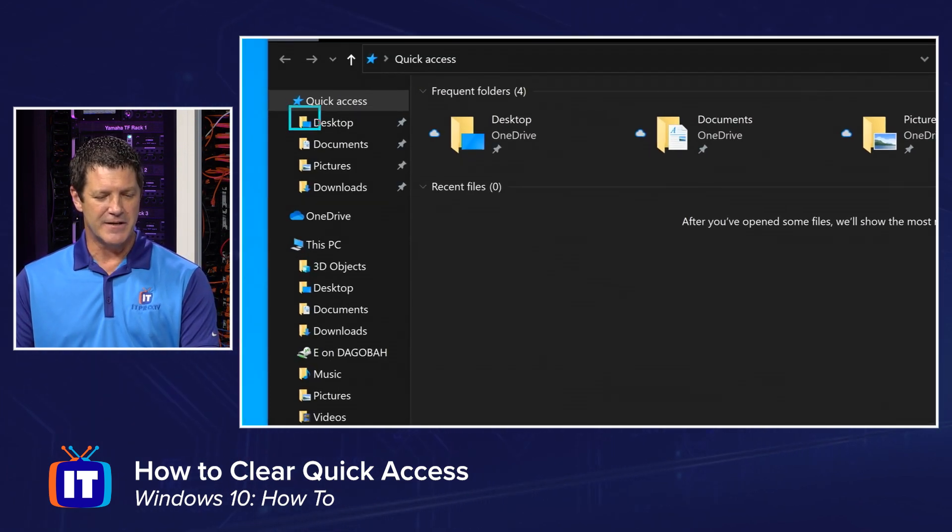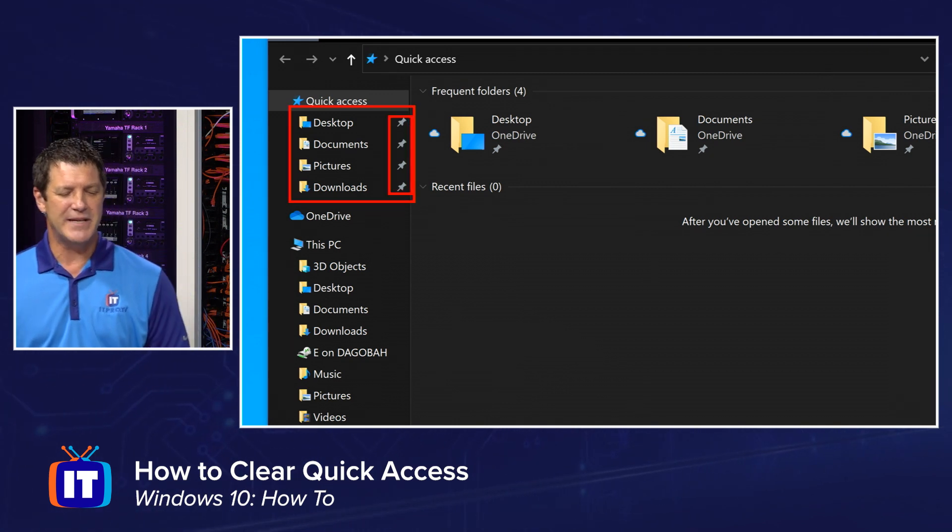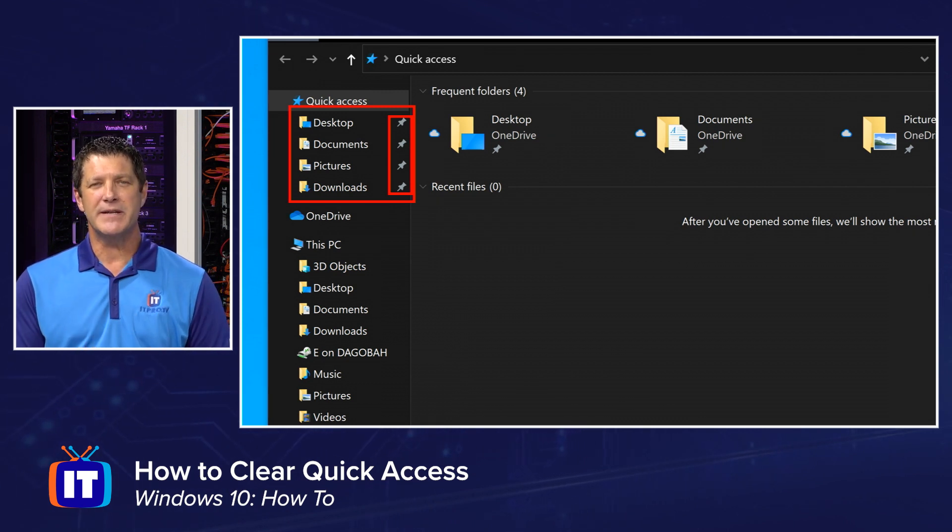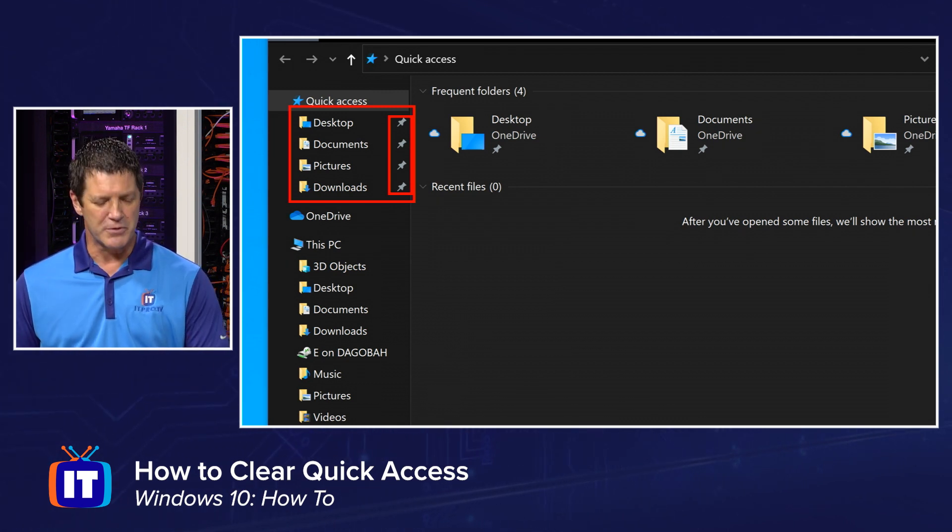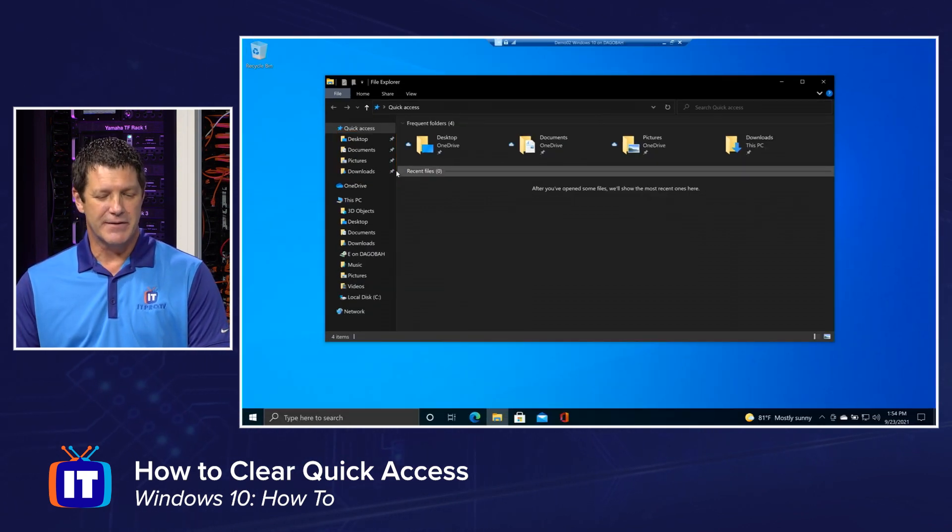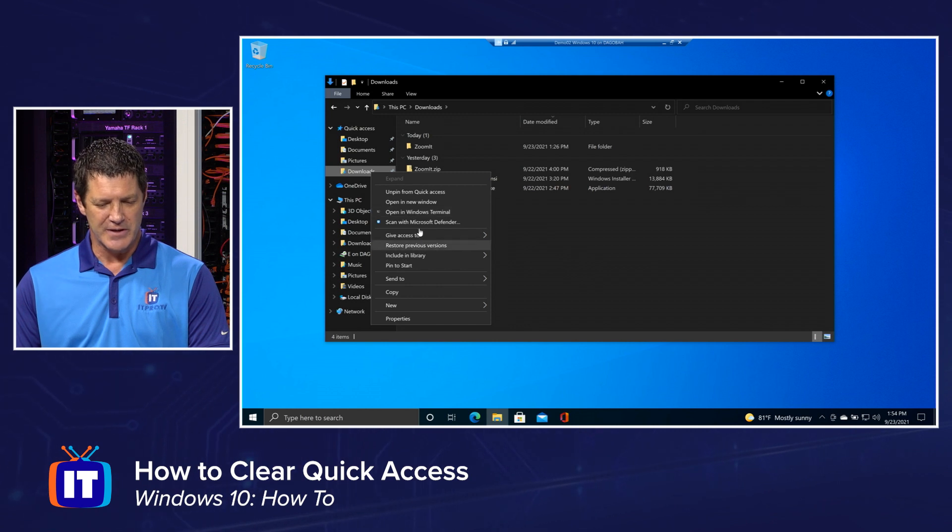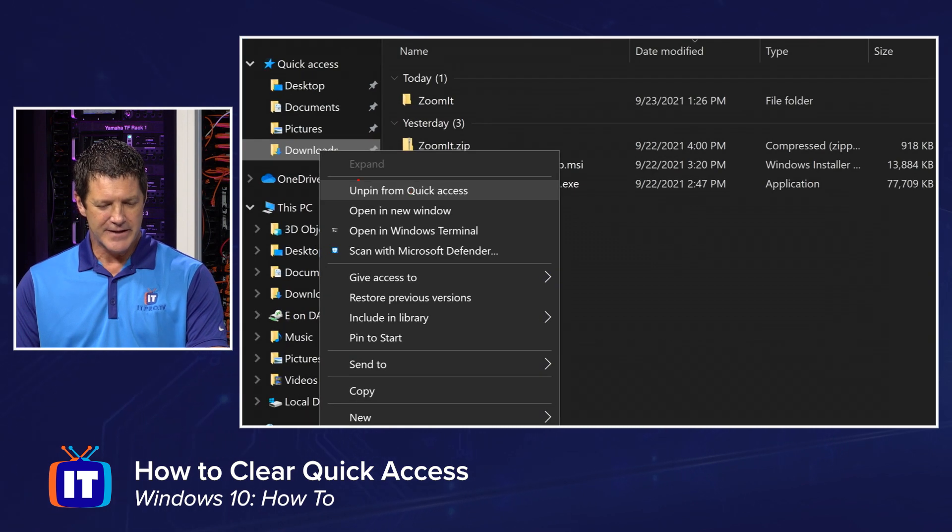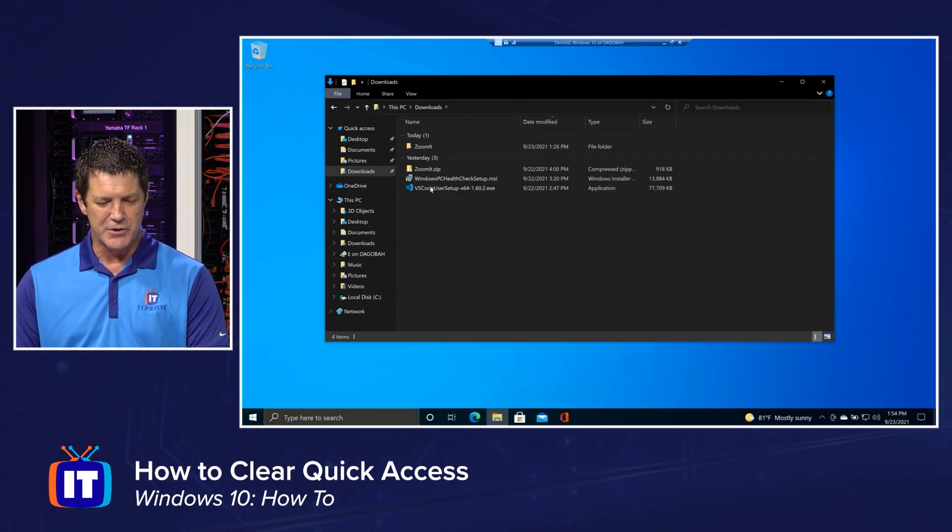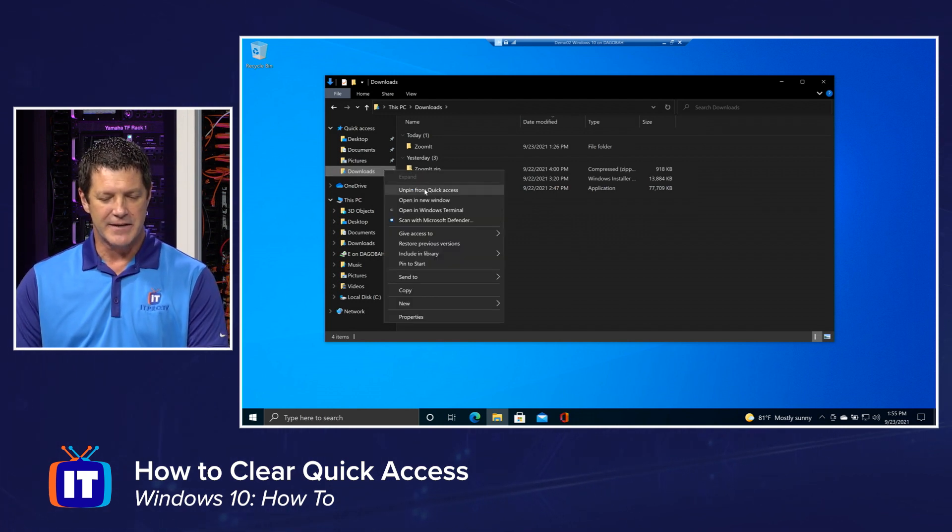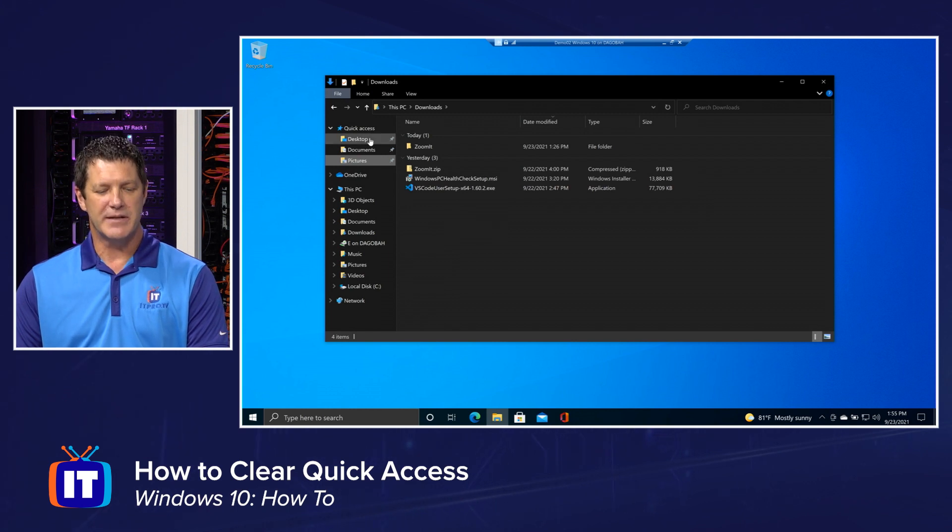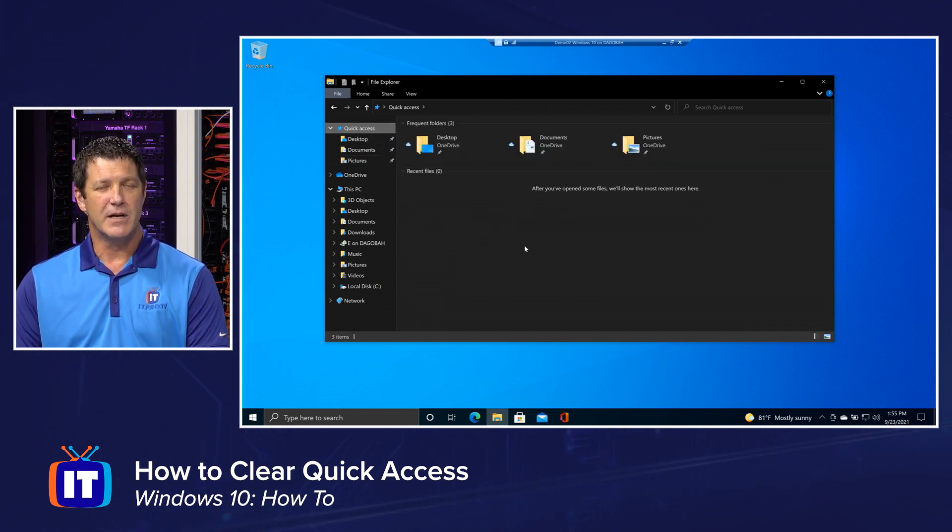You'll notice right up here underneath quick access, there's the four folders. And right there at the end is that little pin icon. That indicates that that folder is pinned there and that when you clear your quick access, they won't go away. So how do you make them go away? Well, you simply right click on it and choose unpin from quick access. So if I don't use my downloads folder that often, I can simply right click on it, unpin from quick access, and notice it goes away. And so now when I see quick access, I only see the three folders that are left.